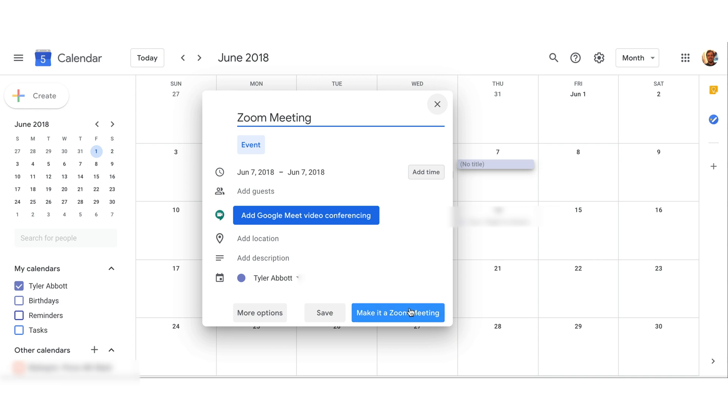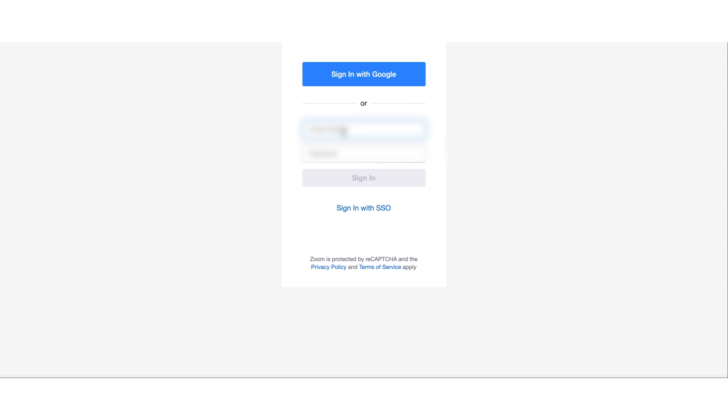Then there's a little button right here on the bottom right, this is Make it a Zoom Meeting, so you can hit that. When you make it, it'll ask you to sign in real quick, so do that, type it in.